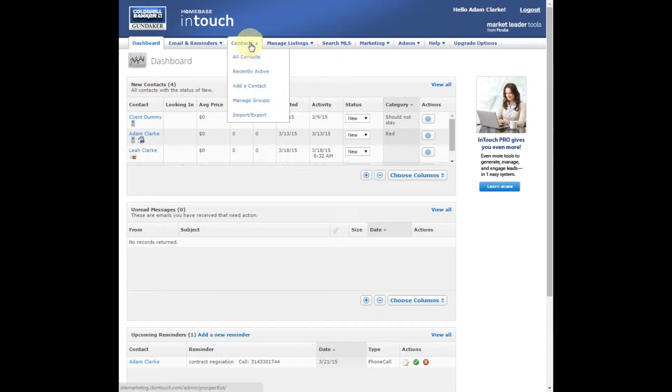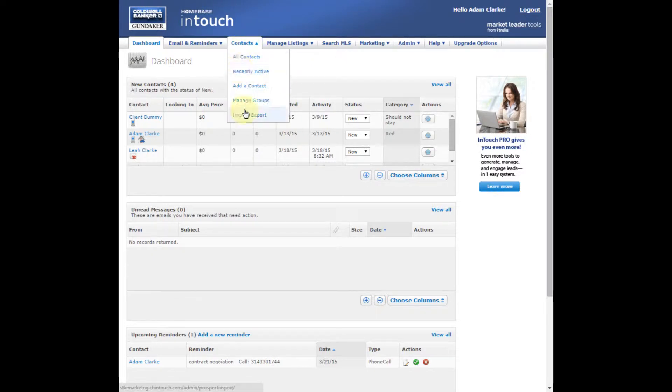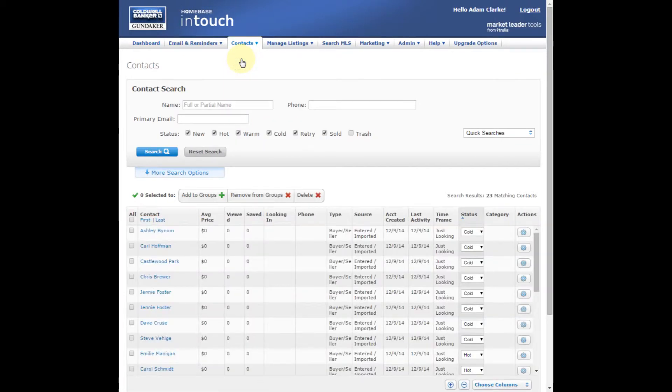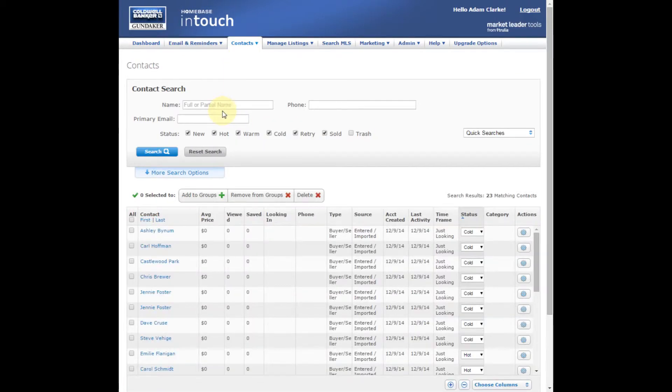If you place your cursor over the Contacts tab, click on All Contacts. Find the contact that you would like to add to a campaign.